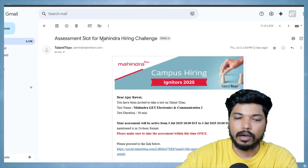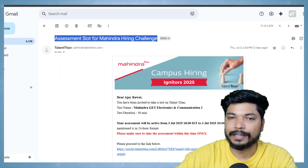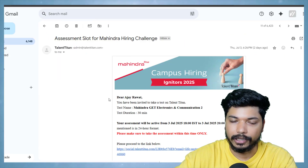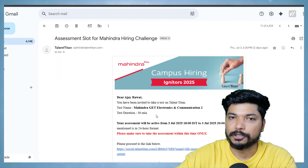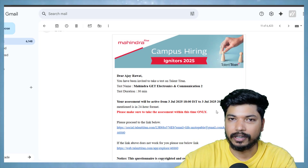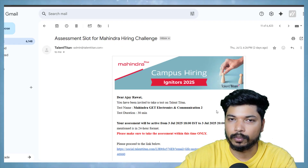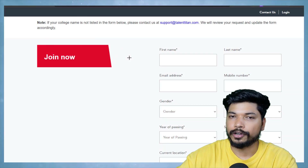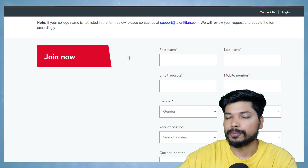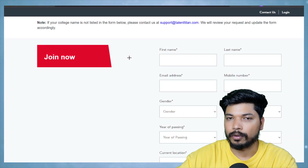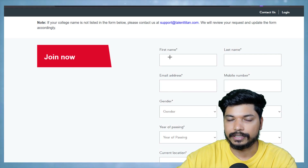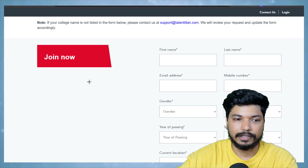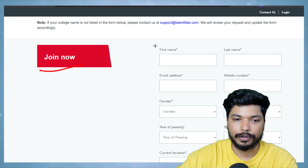The best part about this job is that once you submit the application form, you will directly receive an assessment mail. The assessment will consist of a 30-minute aptitude round along with a little bit of coding. If you are interested in applying, the link will be in the description from where you can easily apply.